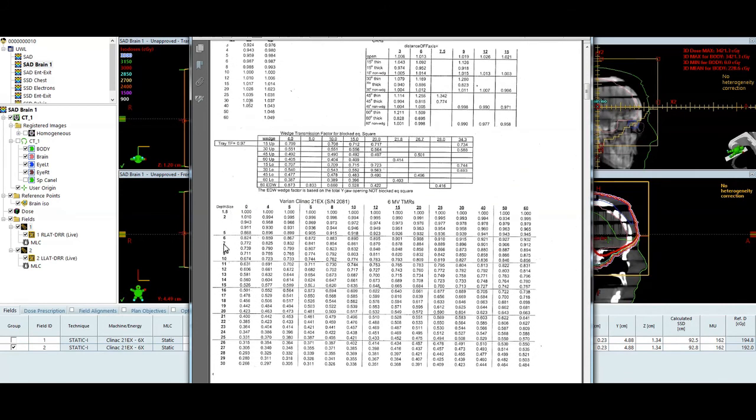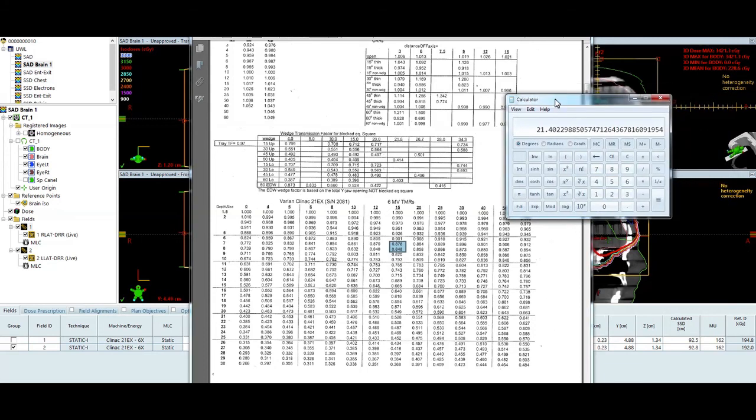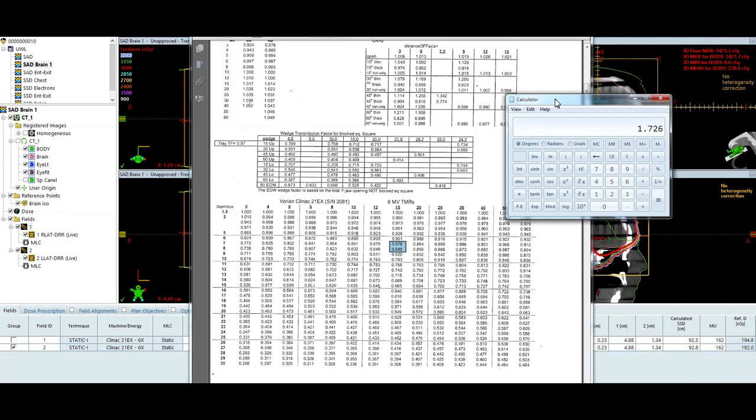So if I go down to 7 and 8, and I come over to 15, I see that for a 15 centimeter field size, again, I'm not using what the X and Y jaws are. I'm using what is my blocked equivalent square. It's going to be .878 and .848, and I'm exactly halfway in between that. So if you weren't halfway in between that, you would have to provide a linear interpolation. So 0.878, 0.848, divided by 2, 863.